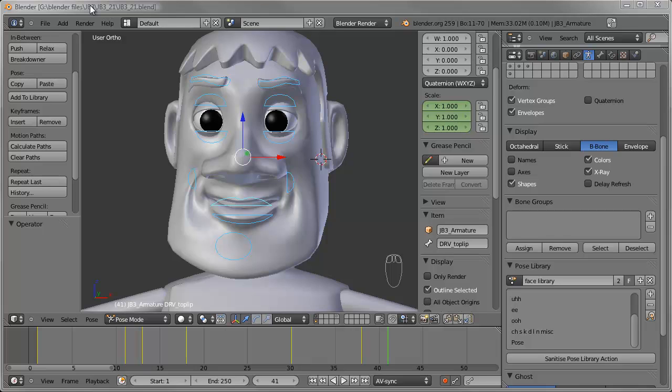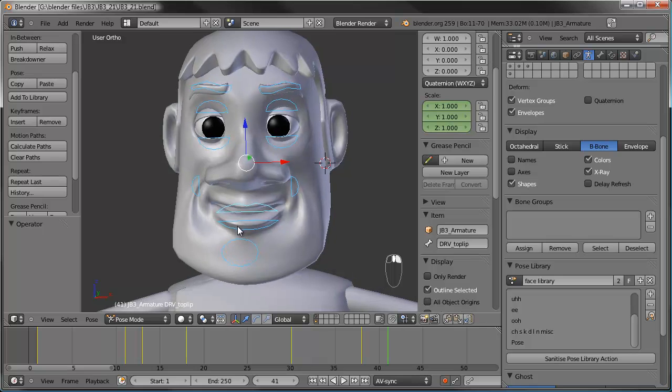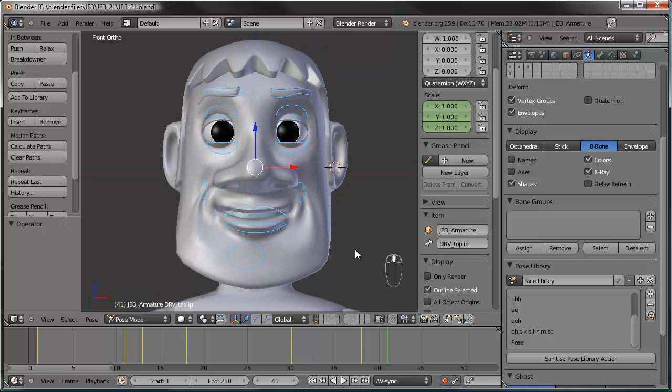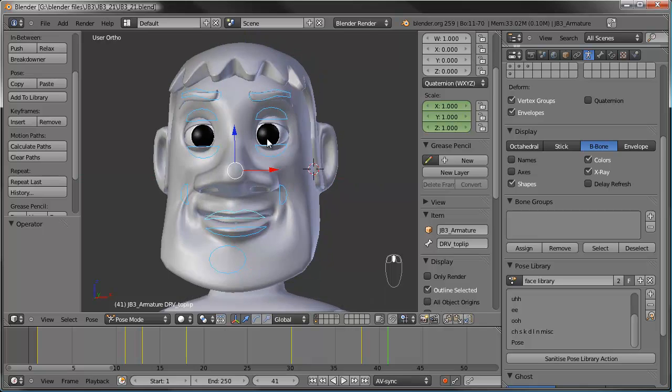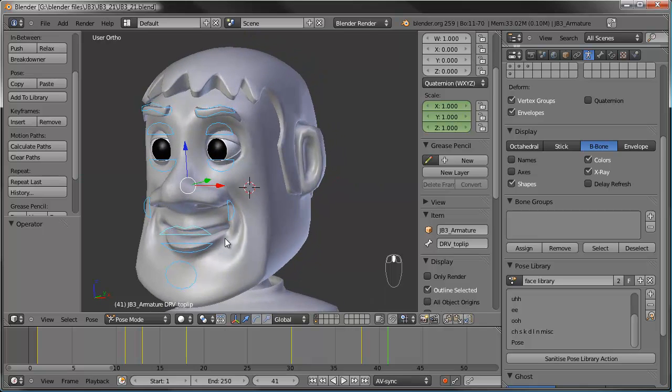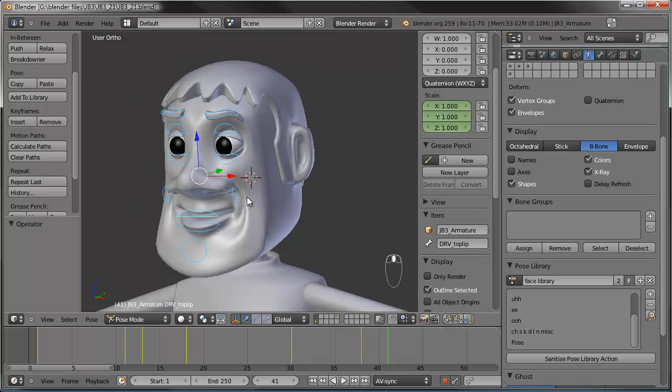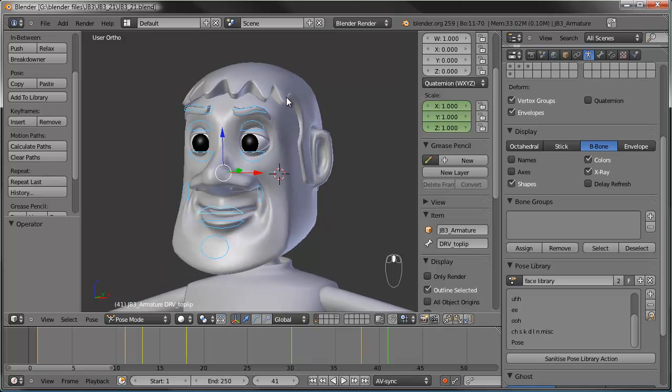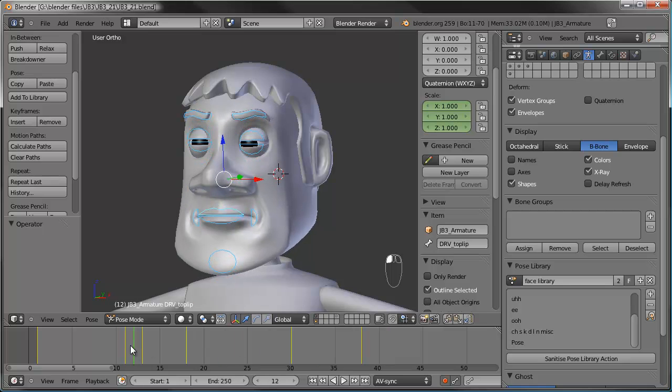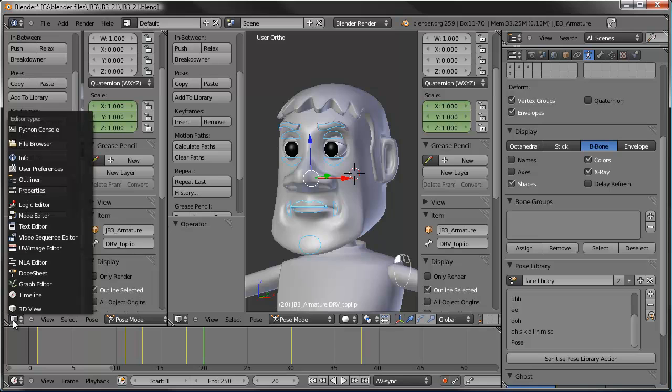Hello and welcome to part 21 of the Johnny Blender 3 series. In this part we're going to try to do a little bit of lip syncing with our face shape keys that we created last time. Now, this current version of Blender that I've been using, which is 2.59, has an issue with the automatic keyframe insertion. So let me show you what I'm talking about here.